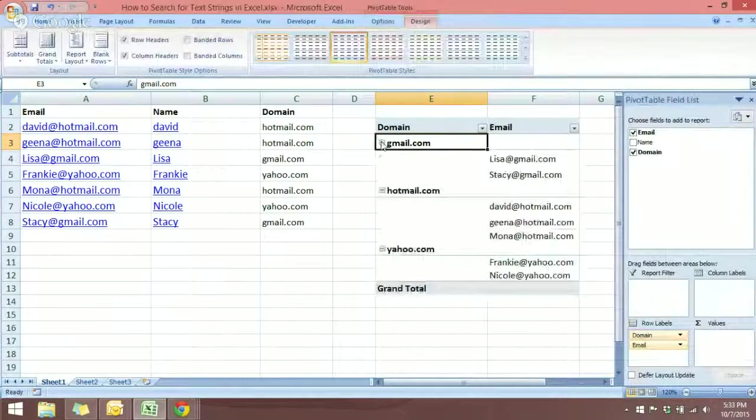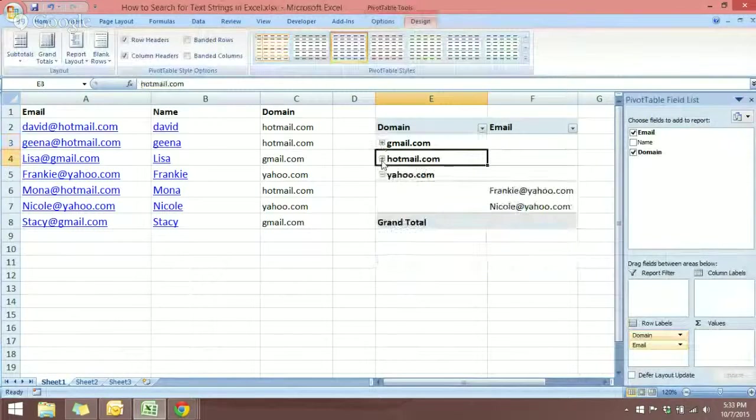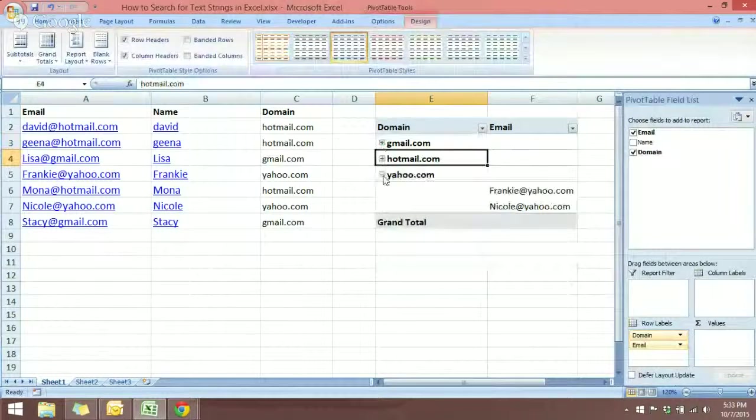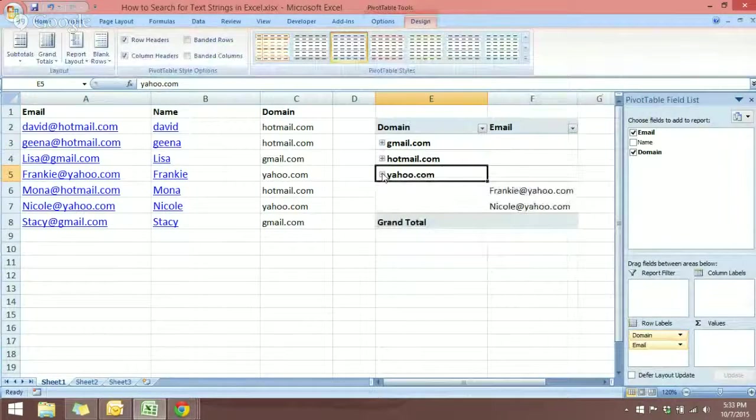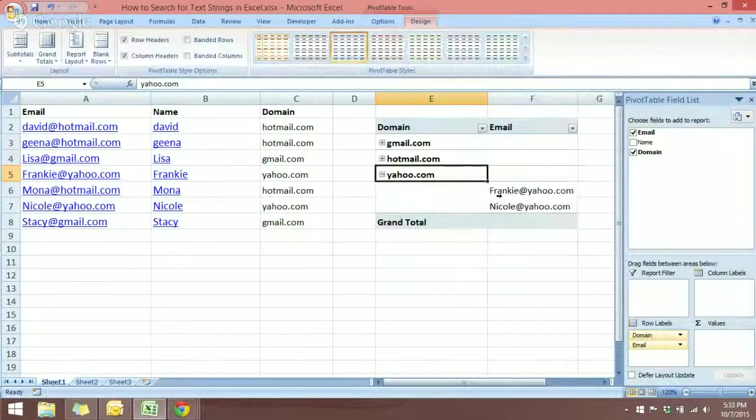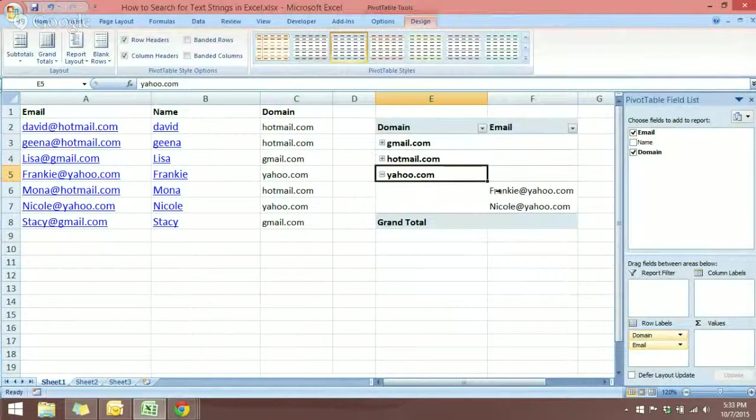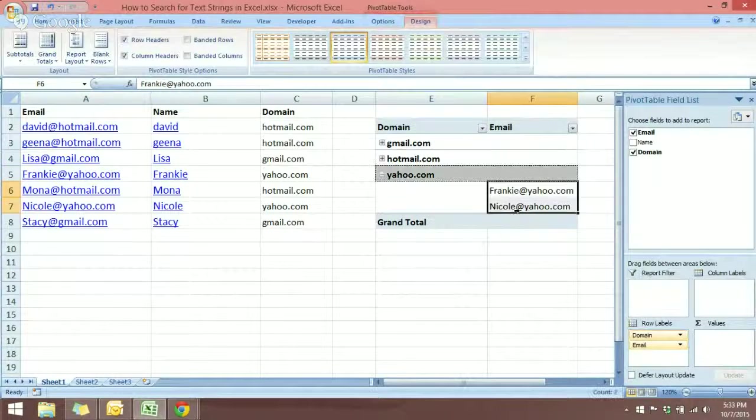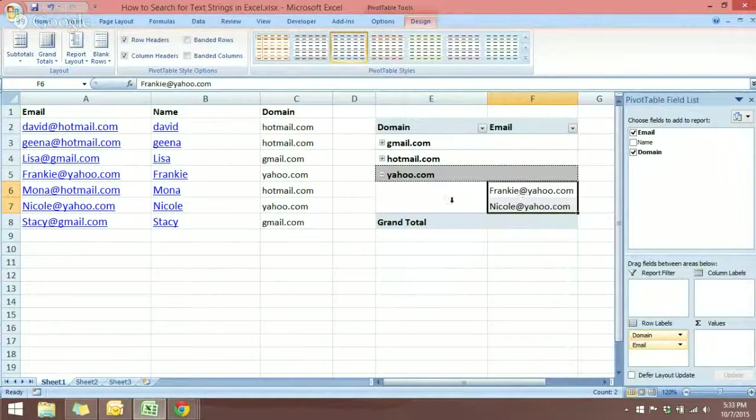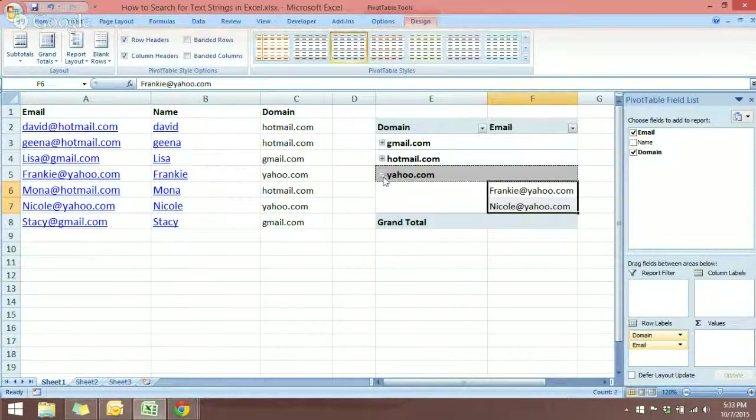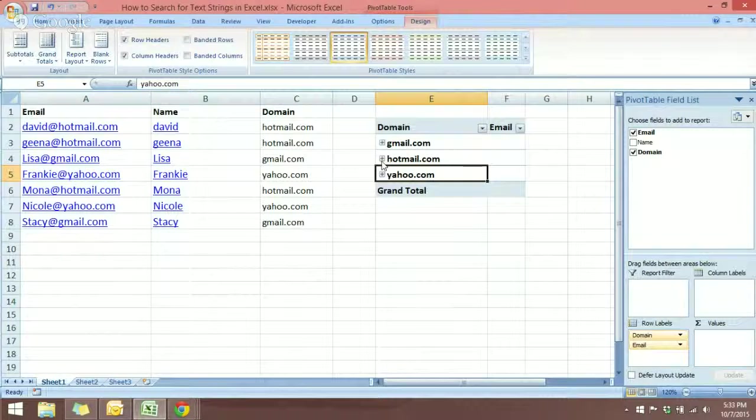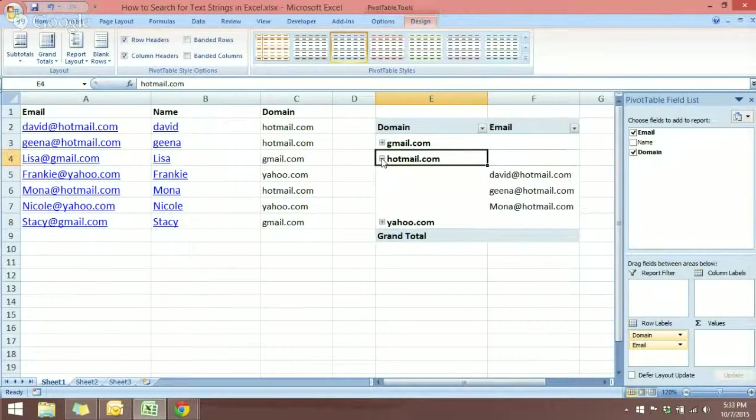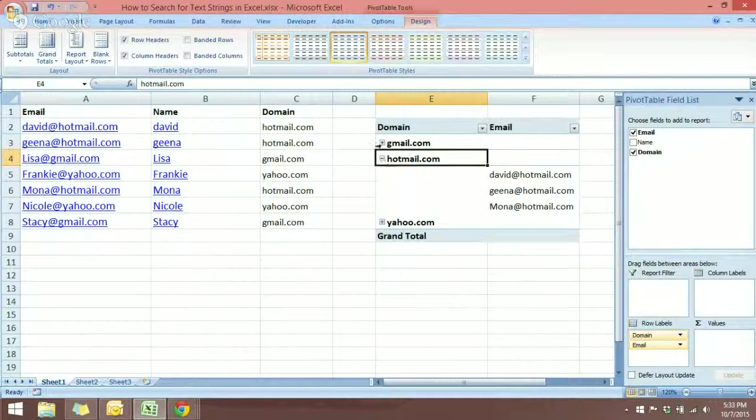Now you see that you have the emails listed, and you can also make use of the collapse button. Say I only want to look at those with Yahoo, so you just click here. If you need the information, you can copy the cells. If you want to look at Hotmail, you can just expand.